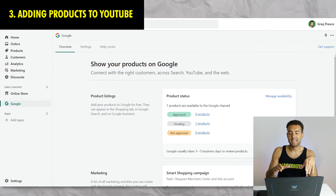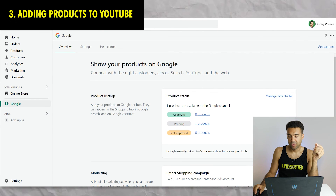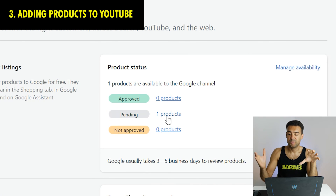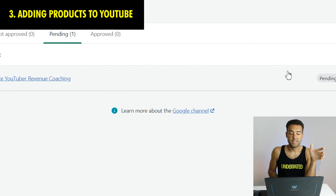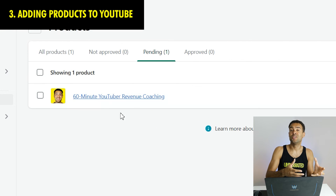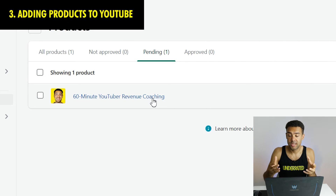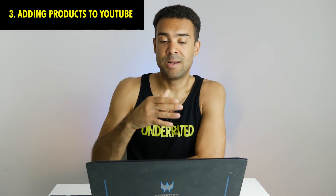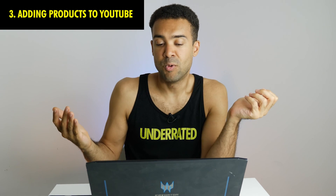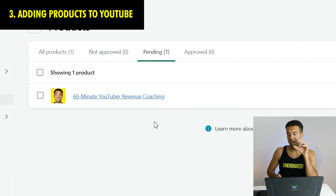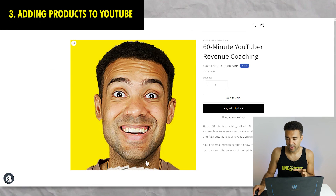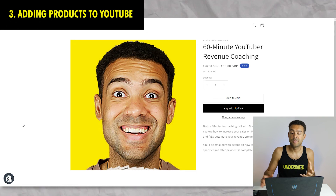Fast forward about seven days - I have a genuine product currently going through Google's approval process to determine if it can be shown on my YouTube channel. If I click on the 'pending' link, you can see the product is a 60-minute coaching call where I help YouTubers make more money from their channels. This has been in the pending stage for about six days, so the three-to-five-day review process isn't always strictly that. Hopefully it'll be approved soon, and when people click the link on my YouTube channel it'll take them to this product page on Shopify.